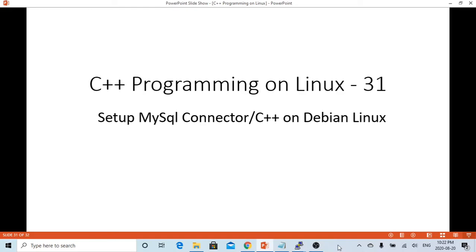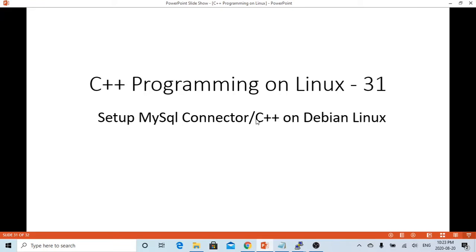Hello, this is Hui. Welcome to watch my video, C++ Programming on Linux. In this short video, we are going to demonstrate how to set up MySQL connector for C++ library on Debian Linux.